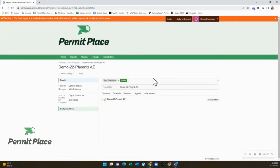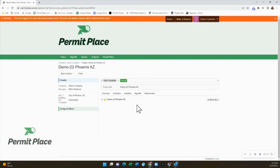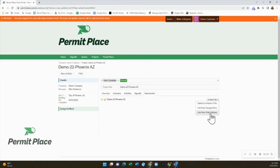The Attachments tab allows you to upload or receive documents. This is where you can upload plans and requested documents for submittal. This is also where issued comments and permit documents will be uploaded for your records. To upload something to your portal, click on the Attach File button and choose the appropriate option.